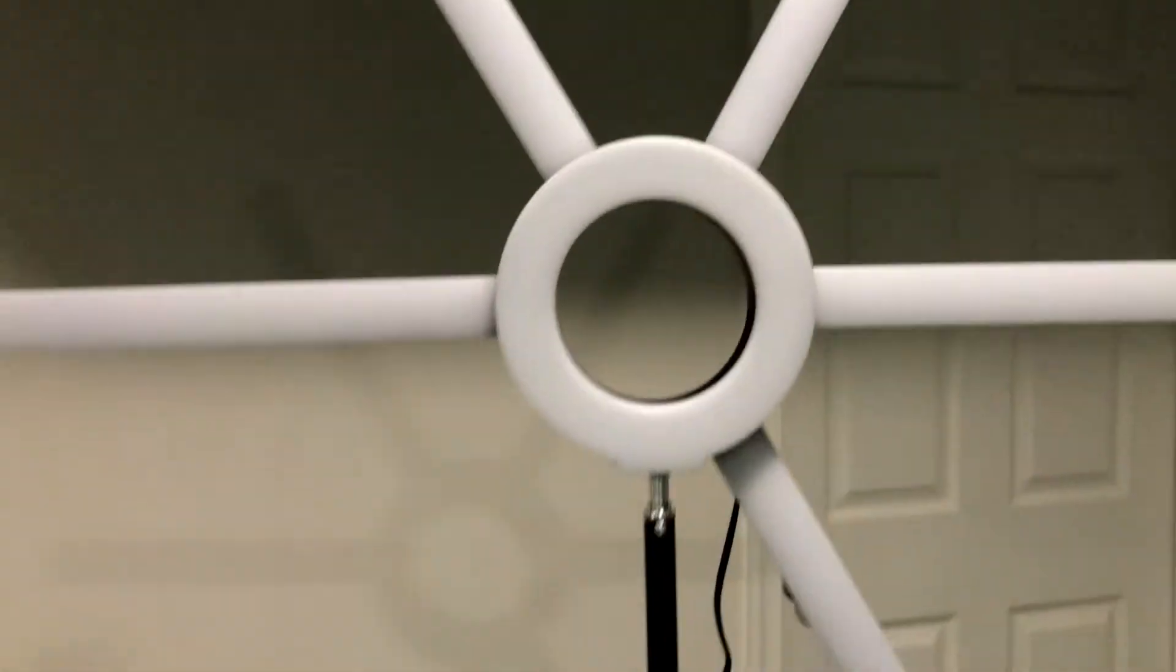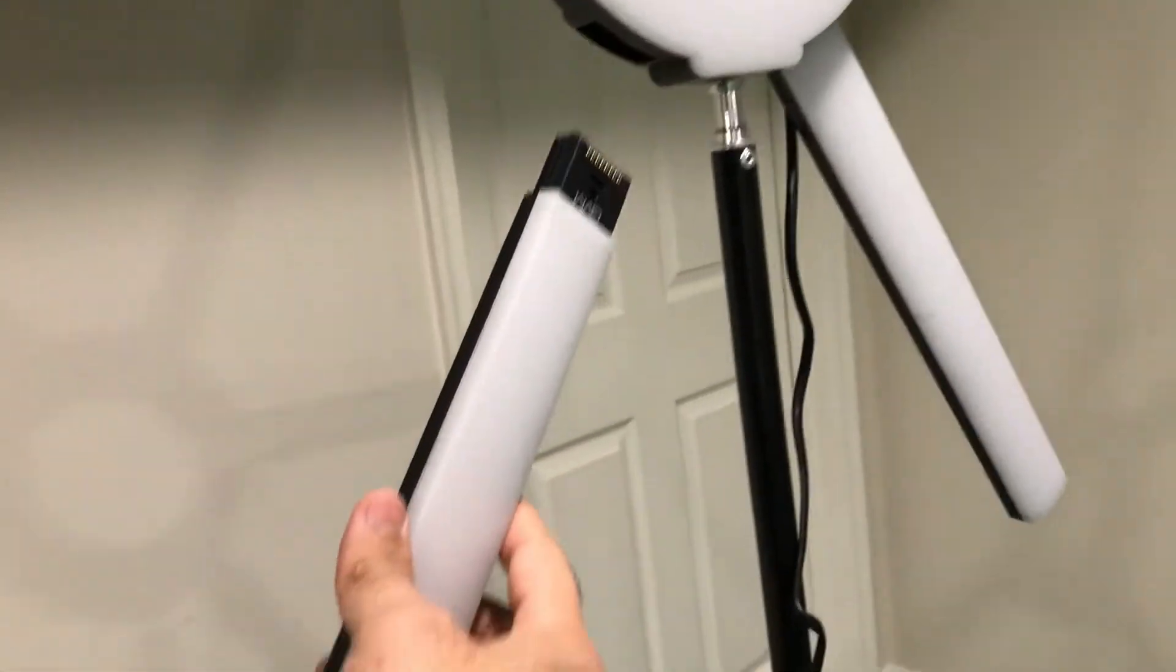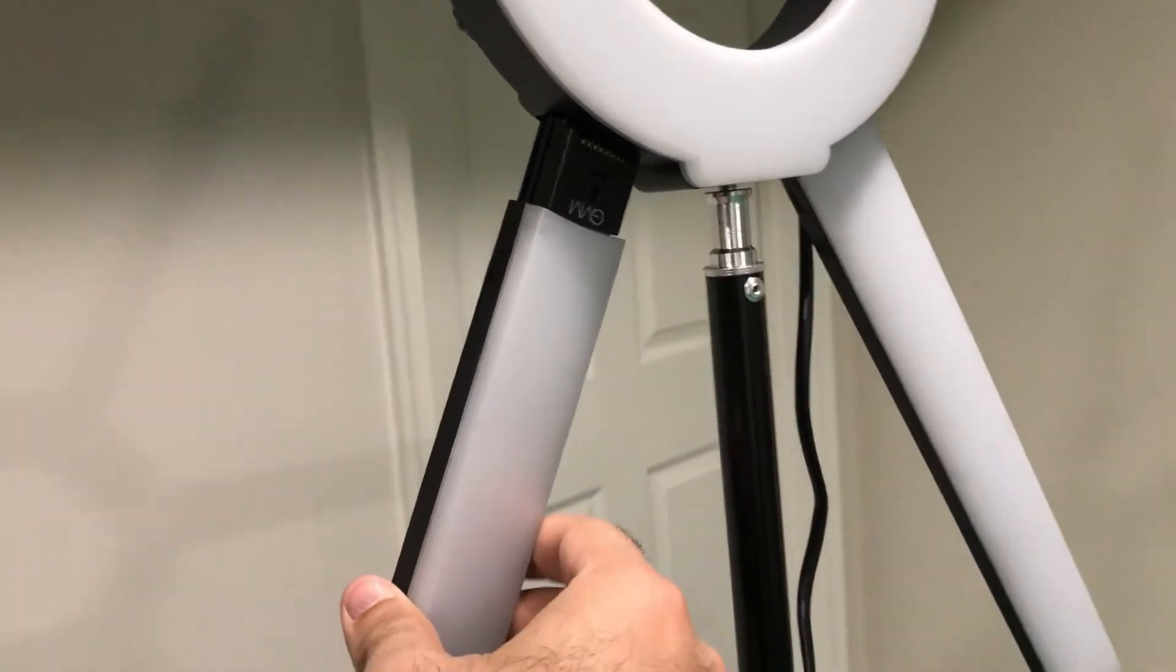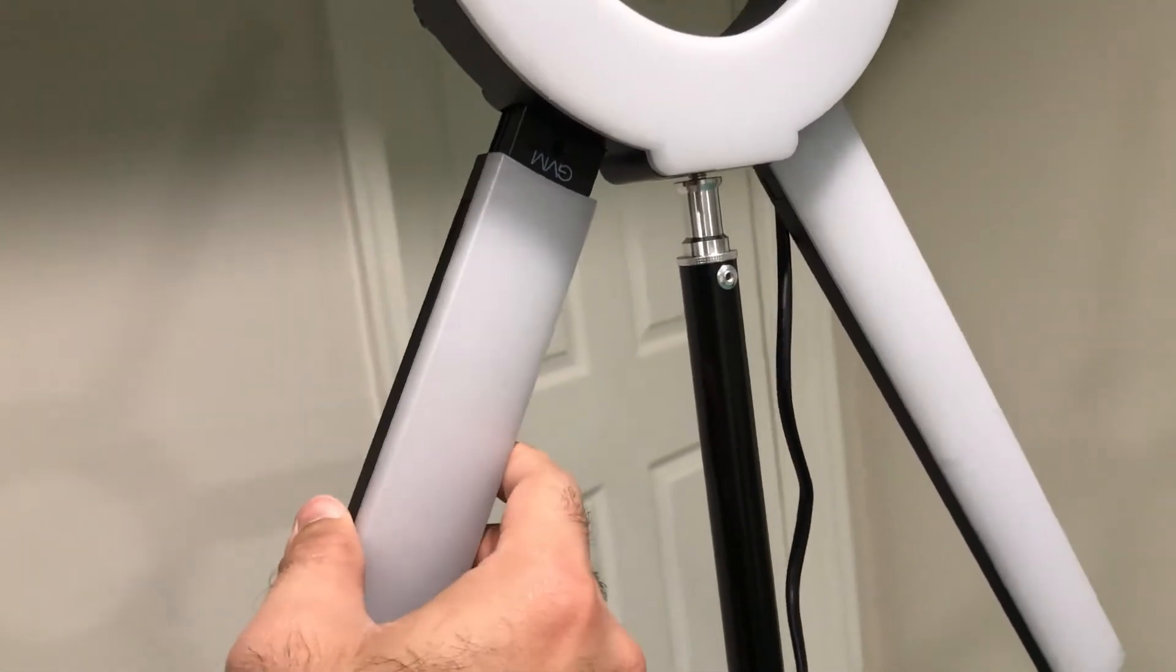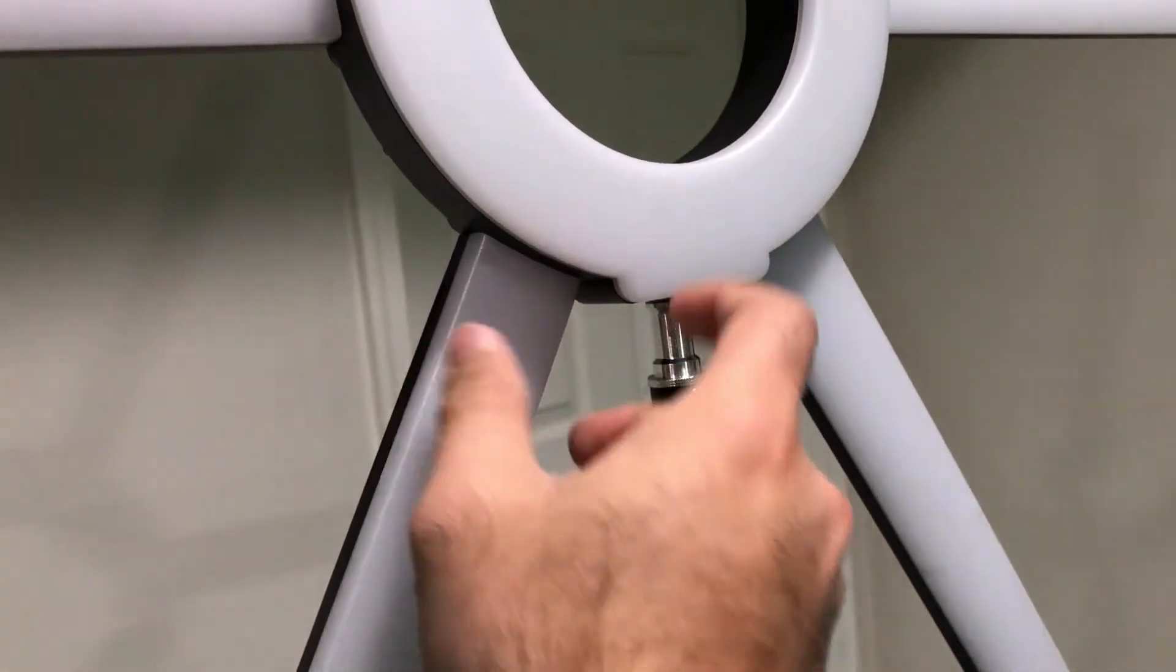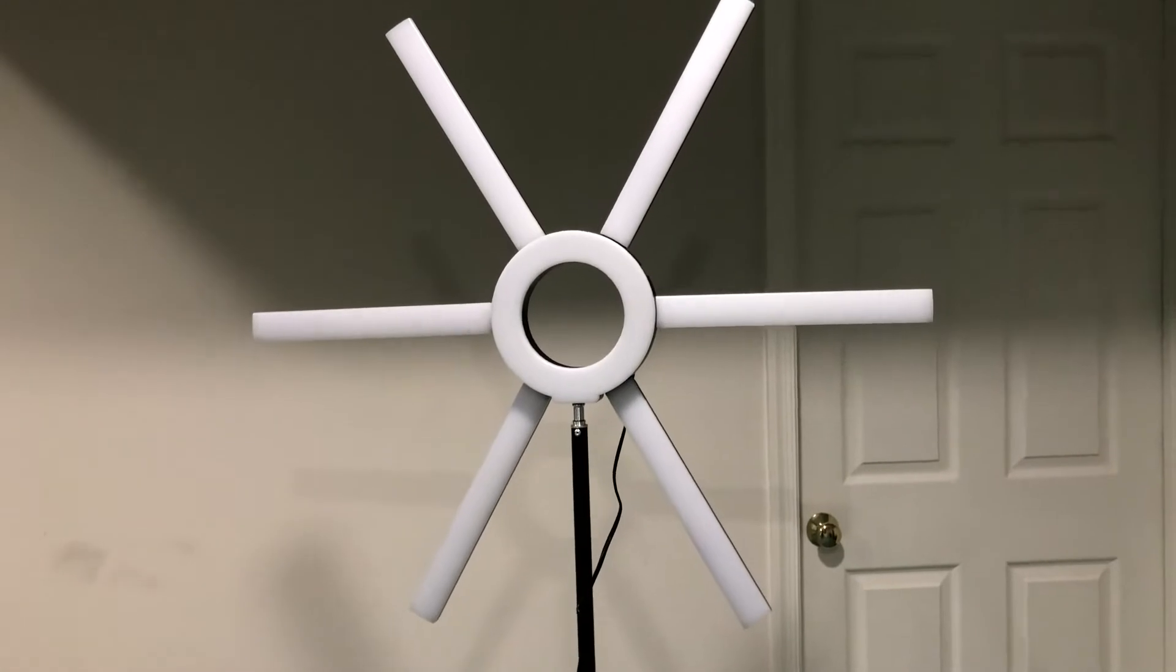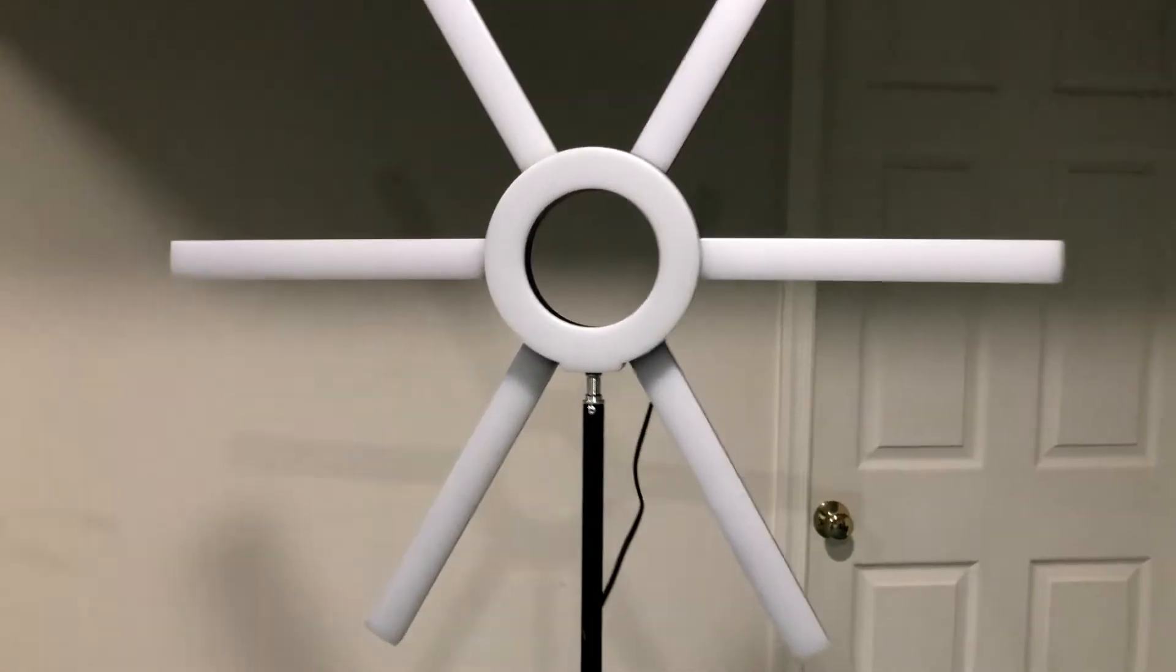Let me attach another. Total six came with it. There we go. So it looks like a star.